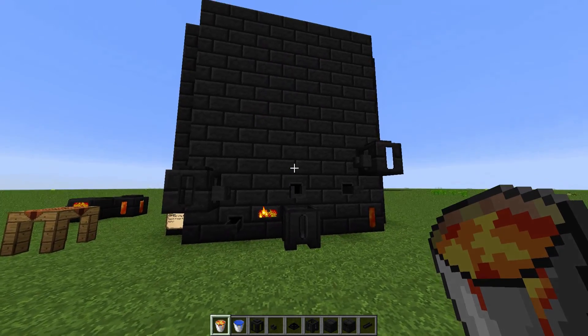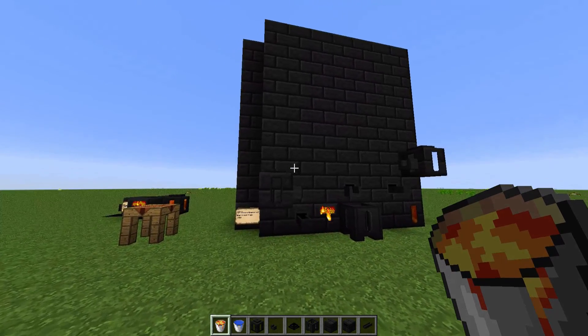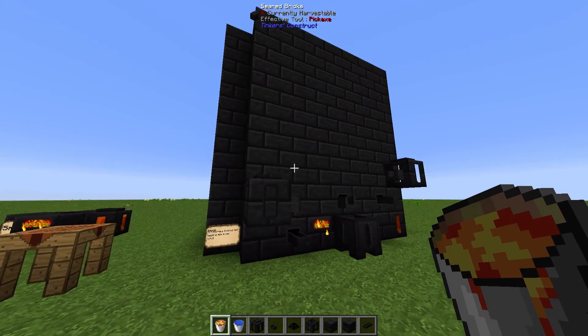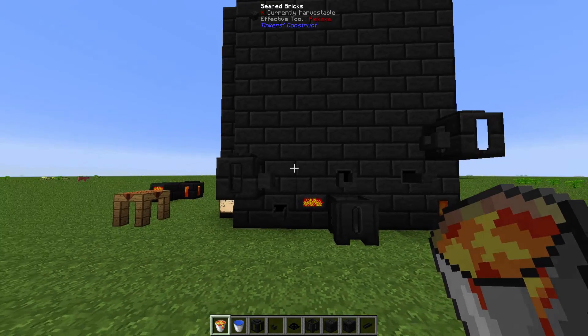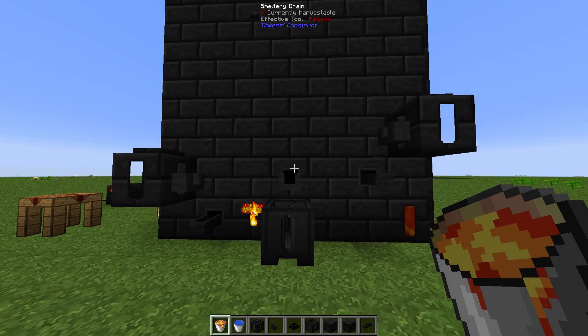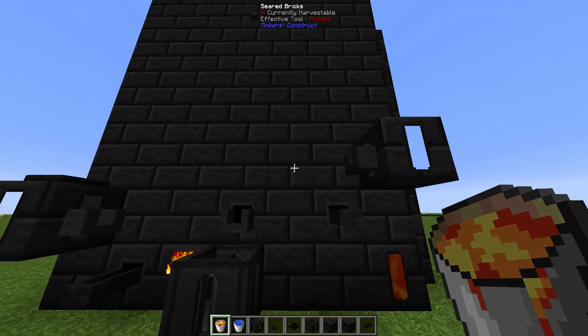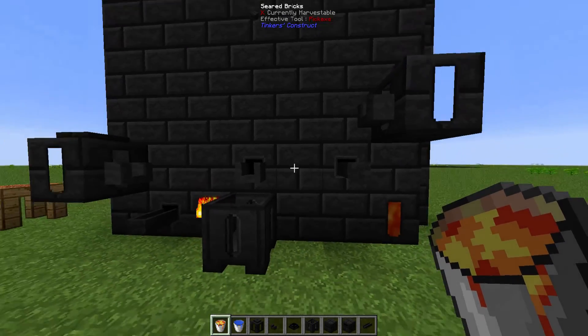Hey, Zach the Gamer here. Welcome to Tinker's Construct — how to make obsidian in your smeltery in Tinker's Construct.